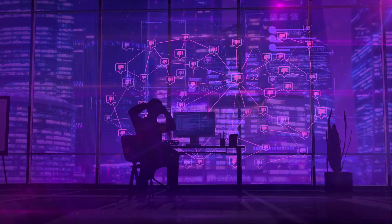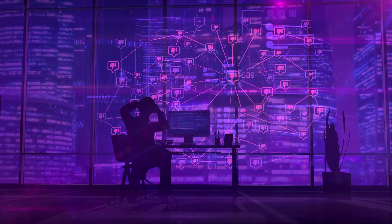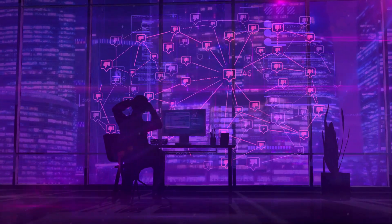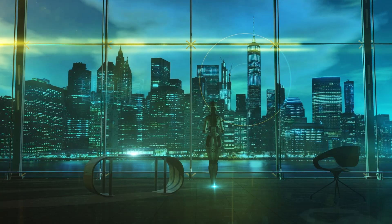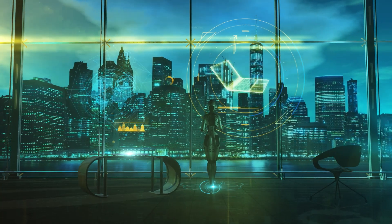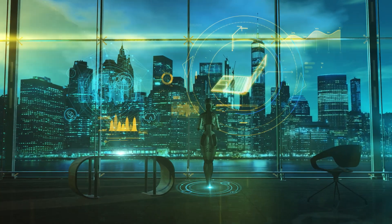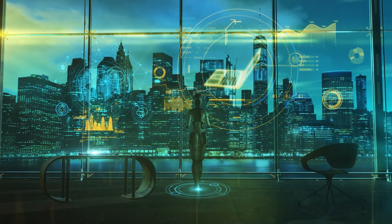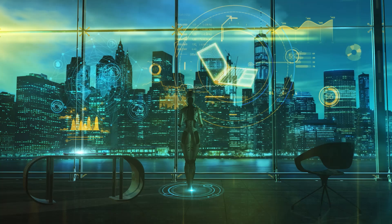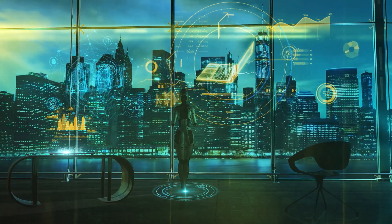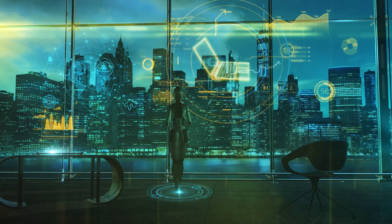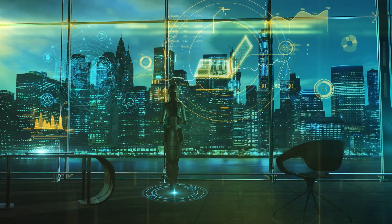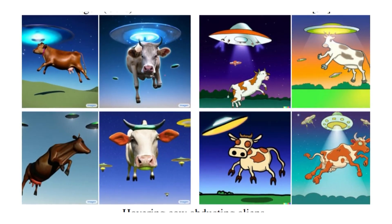It's worth noting that the examples shown on the Imagen website are curated. As such, these may be the best of the best images that the model created, and may not accurately reflect most of the visuals that it generated.